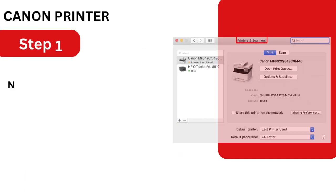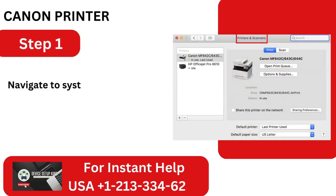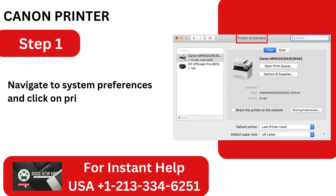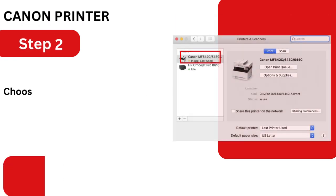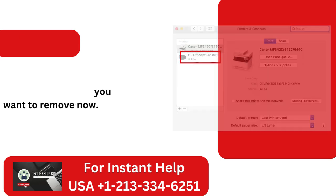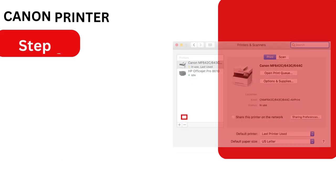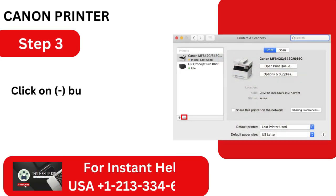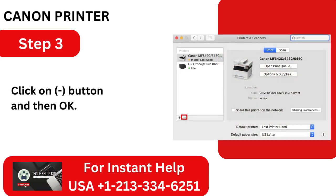Step 1: Navigate to System Preferences and click on Printers and Scanners. Step 2: Choose the devices you want to remove. Step 3: Click the minus button and then OK.